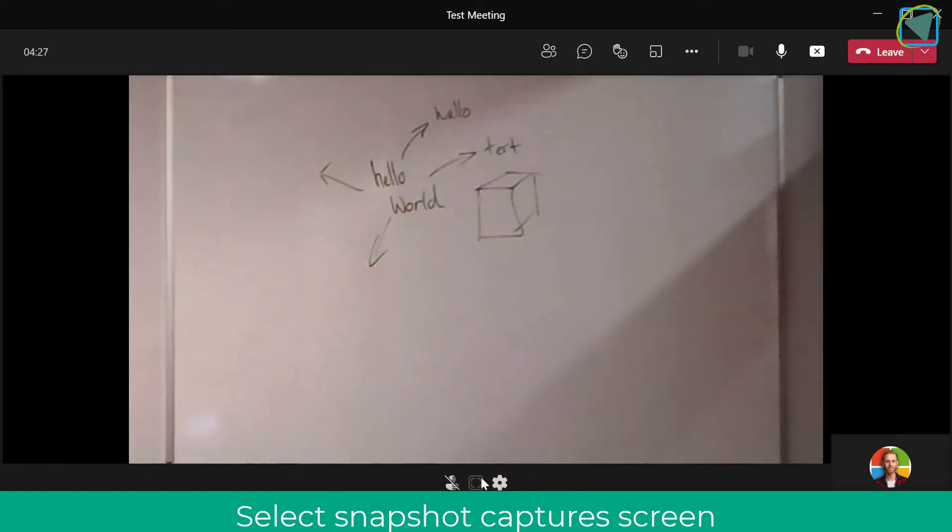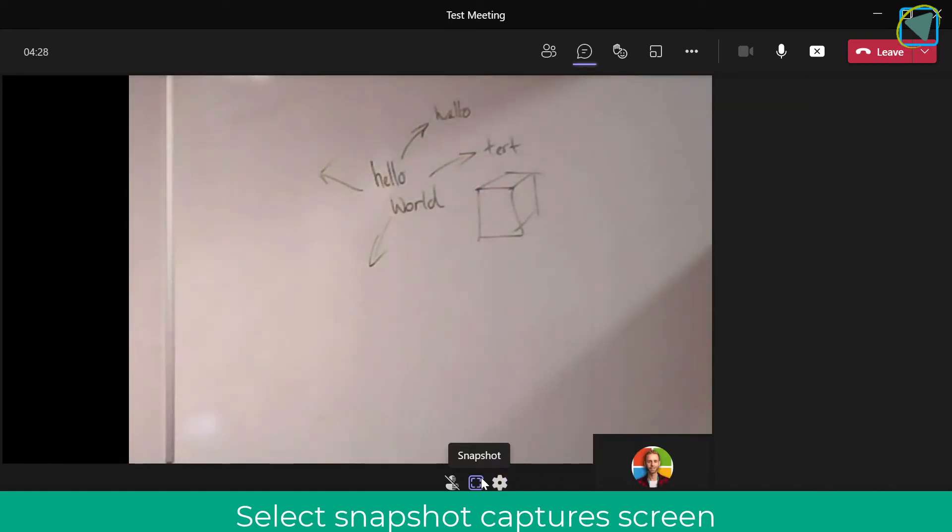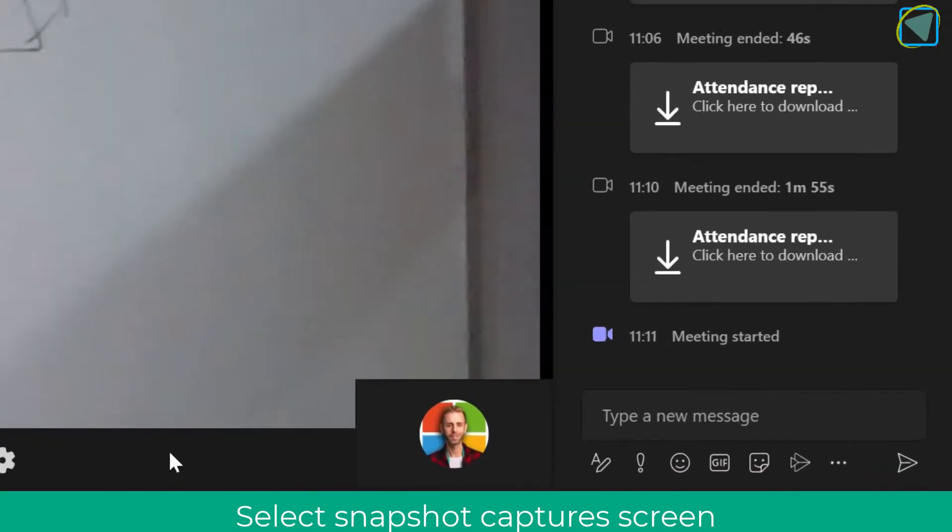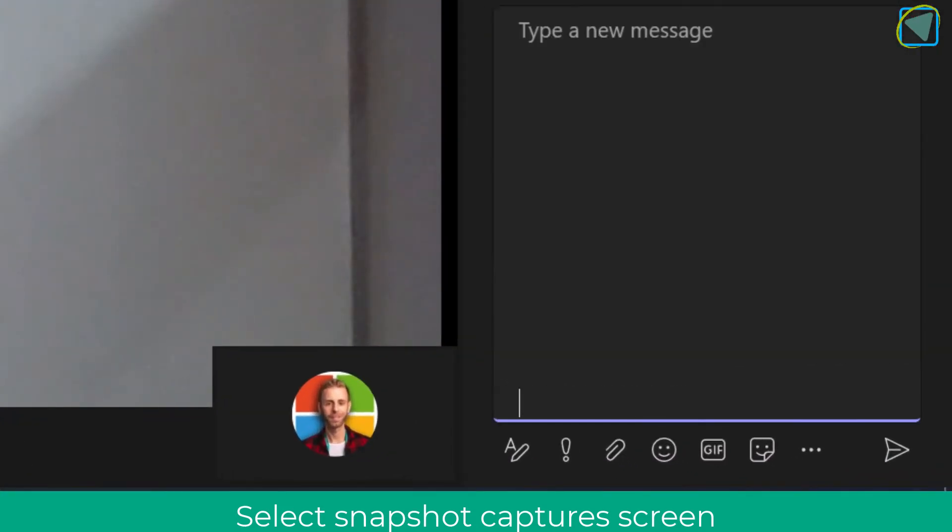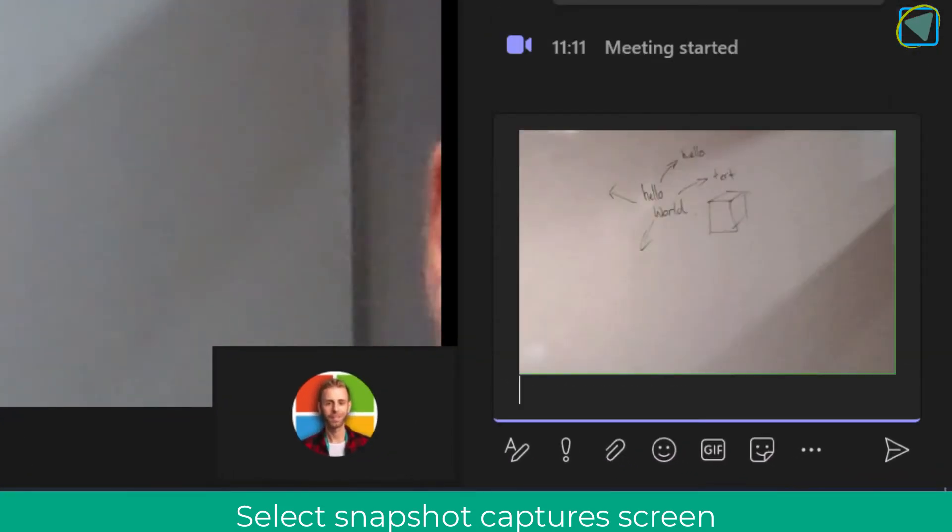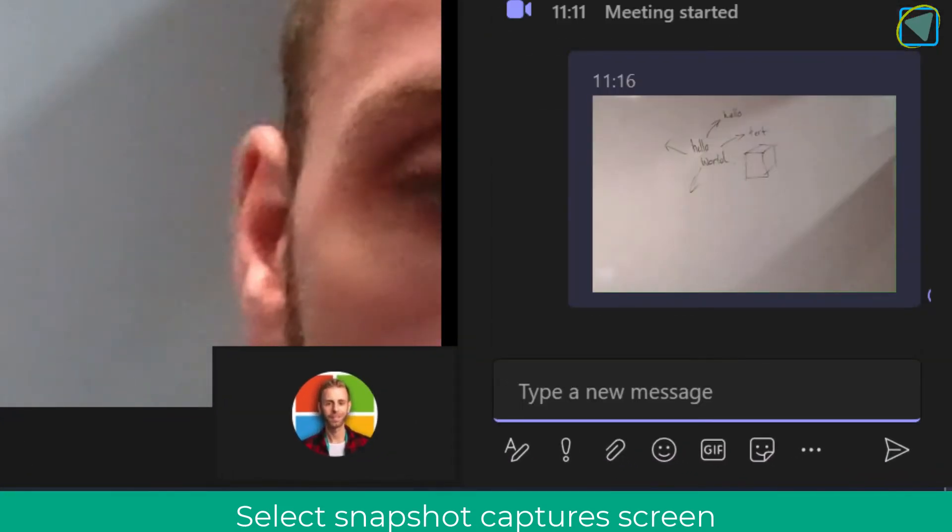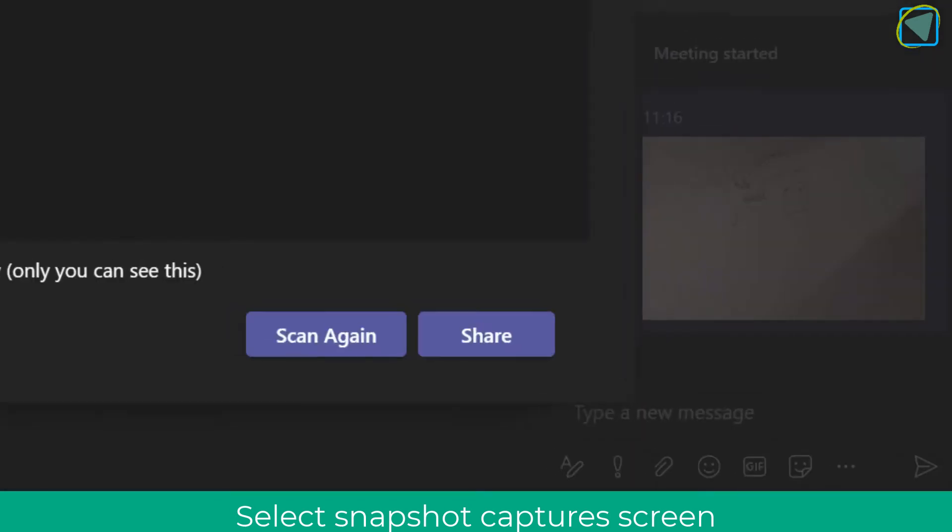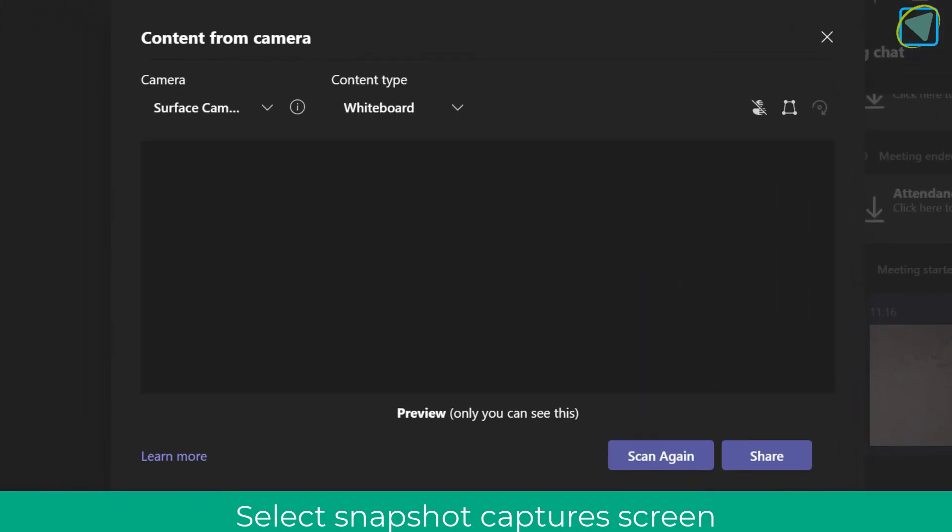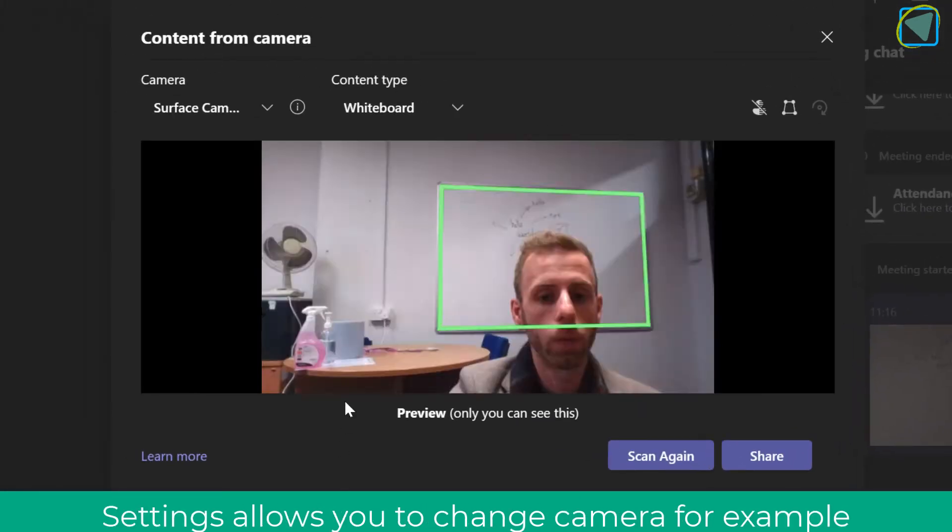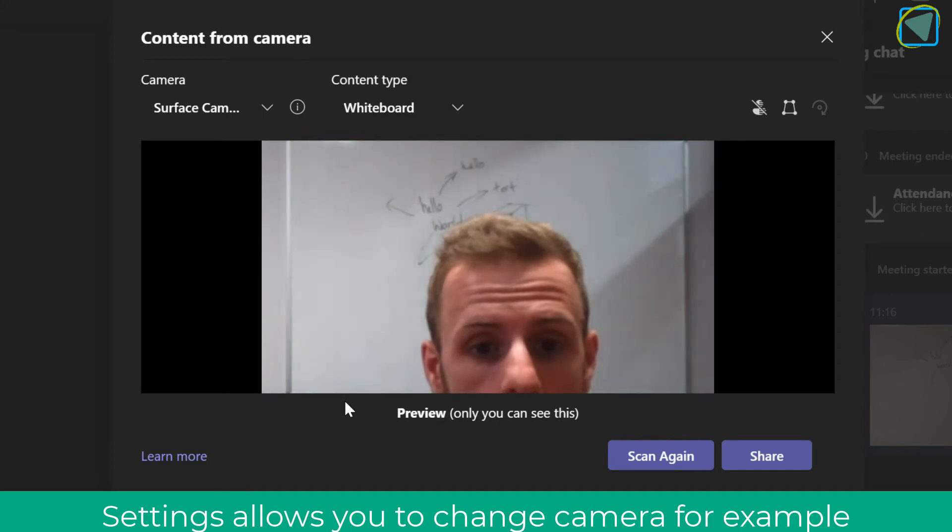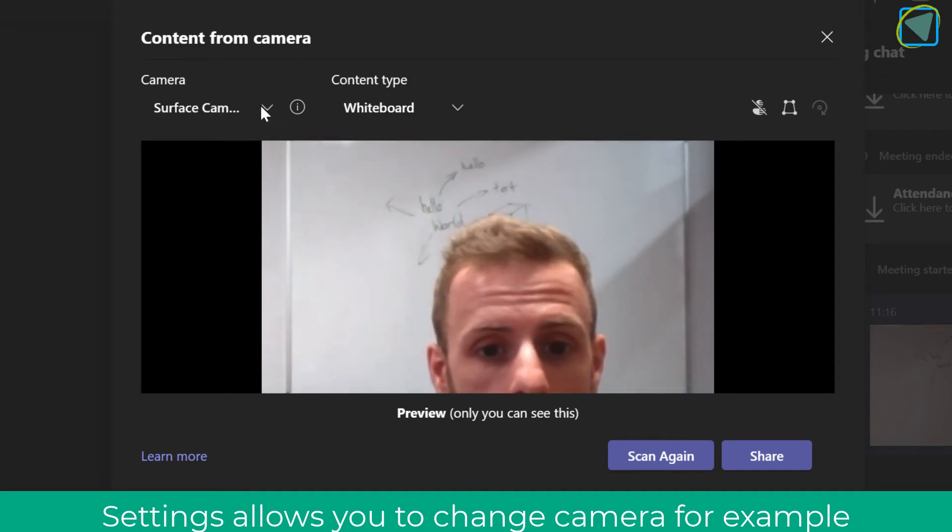You can choose snapshot as well, and that's brilliant because it'll take a photograph of the physical whiteboard and drop that into chat for you. This is really good for references. If you look at settings, this will allow you to go back in and change the content type or the camera.